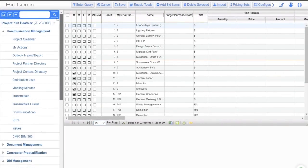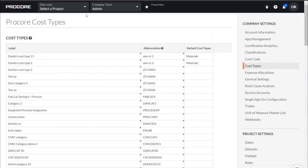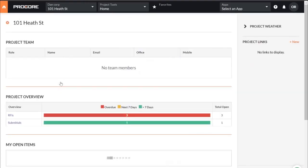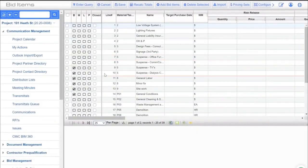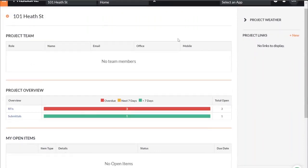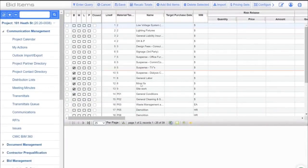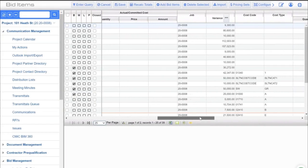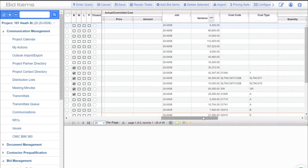If you look at the top of the tree view, you'll see a project — 101 Heath Street. If I navigate over here, you'll notice that we have that same project in Procore as well. What we're doing is synchronizing the data from this project in CMIC over to this project in Procore. I want to simulate a budget import — a few lines added to the budget — which can be for a new job or a job already in execution.